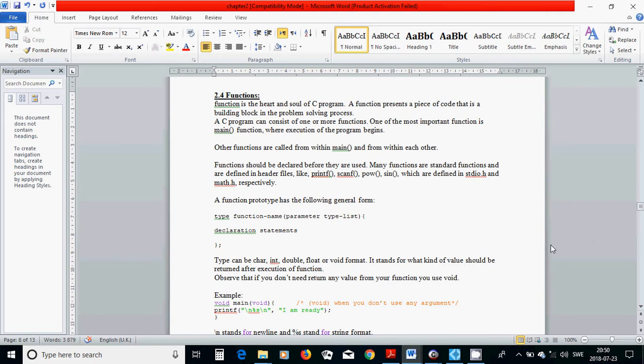Functions is the heart and soul of C program. A function presents a piece of code that is a building block in the problem solving process. A C program can consist of one or more functions. One of the most important functions, as we have seen in previous tutorial, is main function, where execution of the program begins.